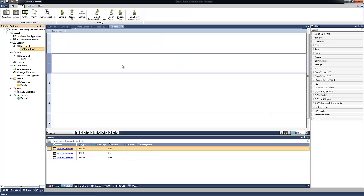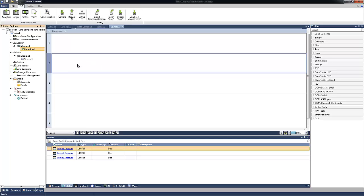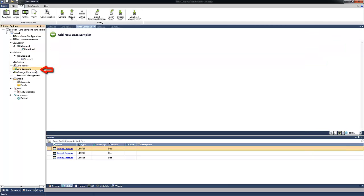In the following example, we are going to log three tags which represent the pressure of three pumps. I already created these tags, as you can see in the tags window. We can find the data sampling in the project navigation.